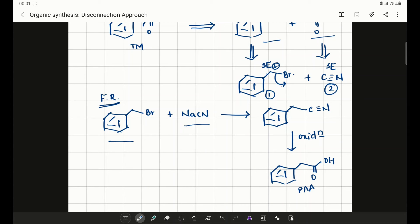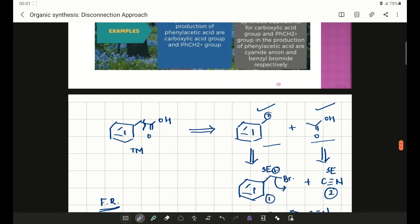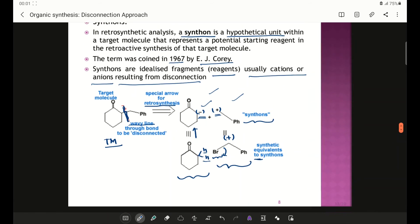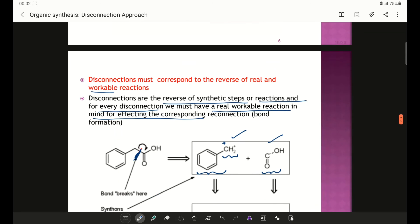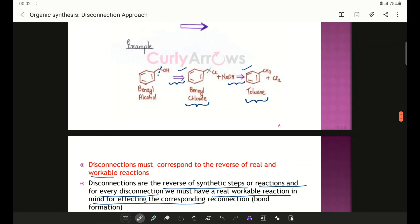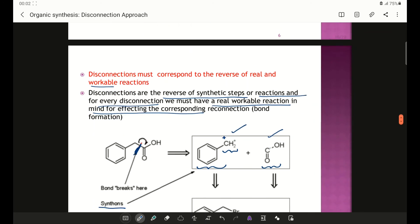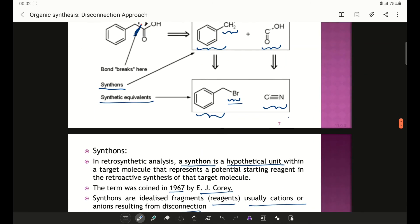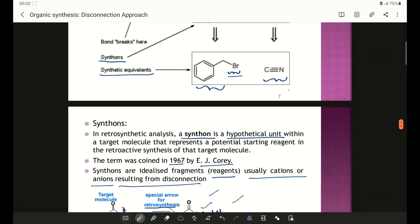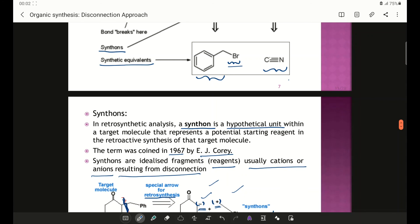In the next discussions we will try to understand more about synthons and synthetic equivalents with various examples. In this discussion we have understood the retrosynthetic arrow, how disconnections should correspond to workable conditions, and the definitions of synthons and synthetic equivalents. In the next discussion we will understand more about synthetic equivalents and more examples on synthetic equivalents. Thank you.